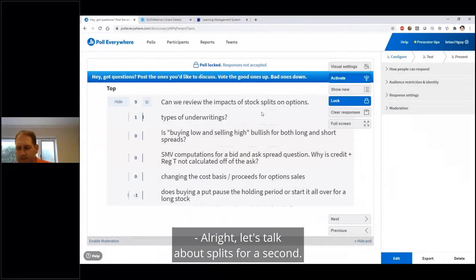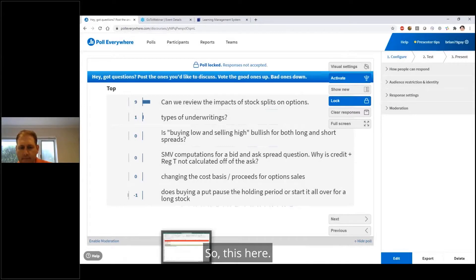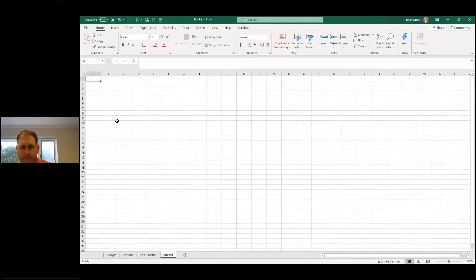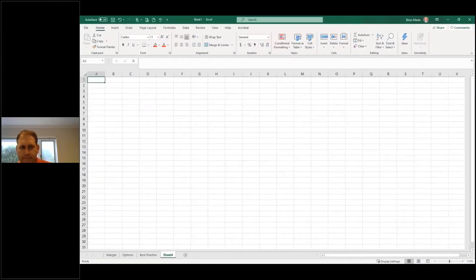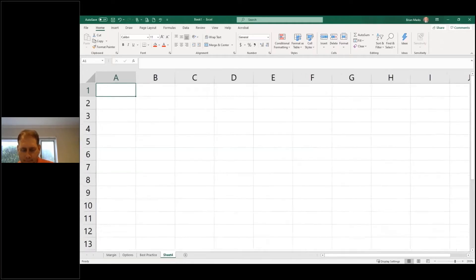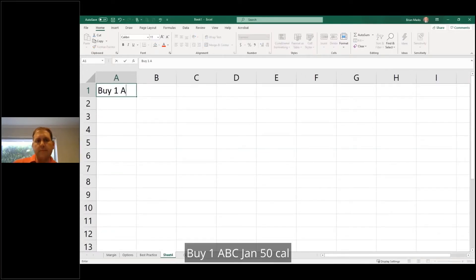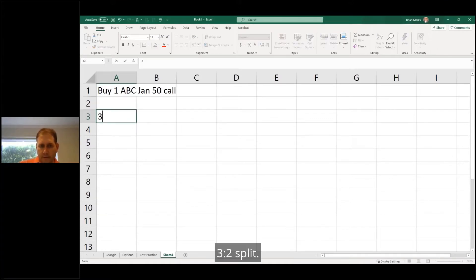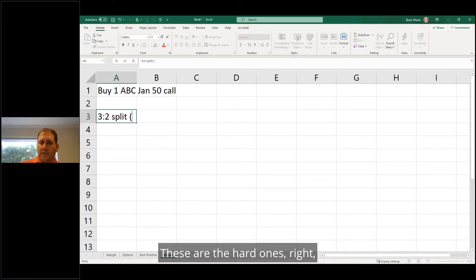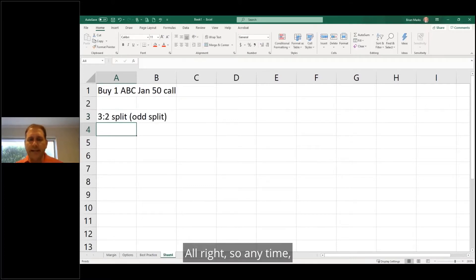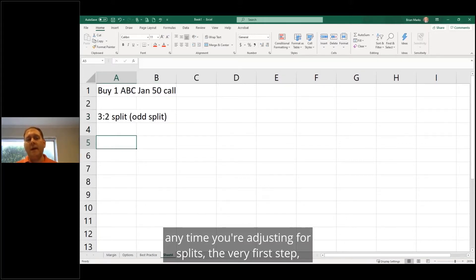All right, let's talk about splits for a second. So, 1 ABC January 50 call, 3-2 split. These are the hard ones, right? This is an odd split. Anytime you're adjusting for splits, the very first step